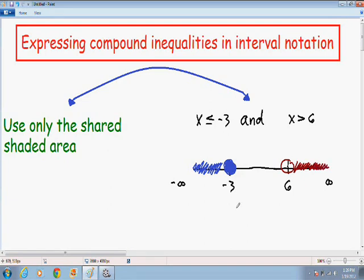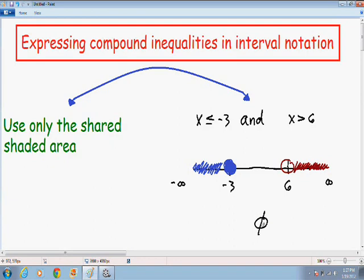Remember, for AND inequalities, you want to use only the shared shaded area when writing your answer in interval notation. Notice how there is no shared shaded area — the blue and the red shading never touch or share any area. So for this problem, the answer is the empty set, or null set. If you think about it, it's impossible to have a number that's less than negative 3 and also greater than 6, which is why the answer is the empty set — there's no solution.